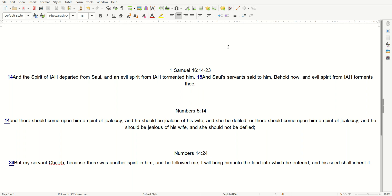Numbers 5:14, and I read: And there should come upon him a spirit of jealousy, and he should be jealous of his wife, and she be defiled. Or, there should come upon him a spirit of jealousy, and he should be jealous of his wife, and he should not be defiled, and she should not be defiled.